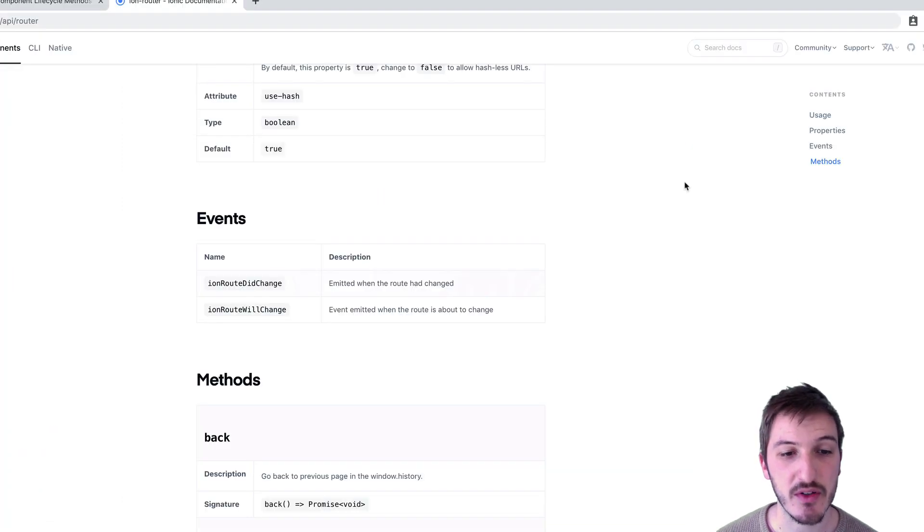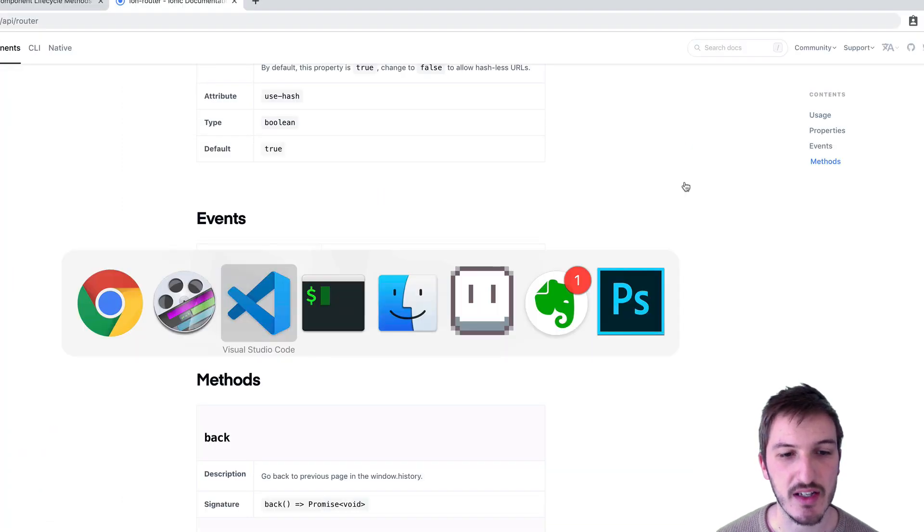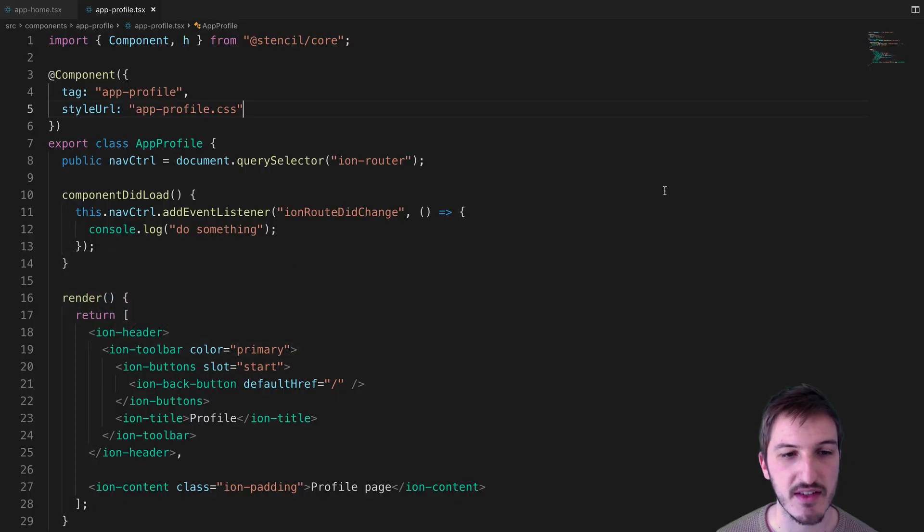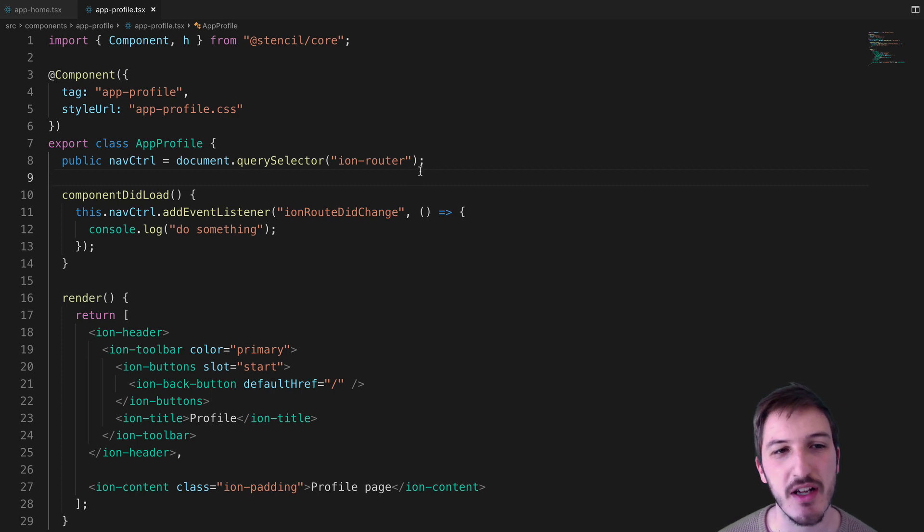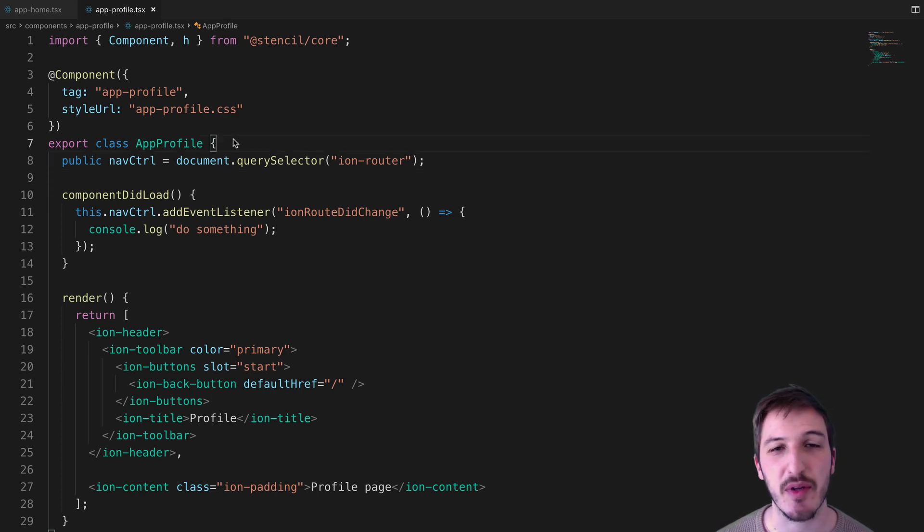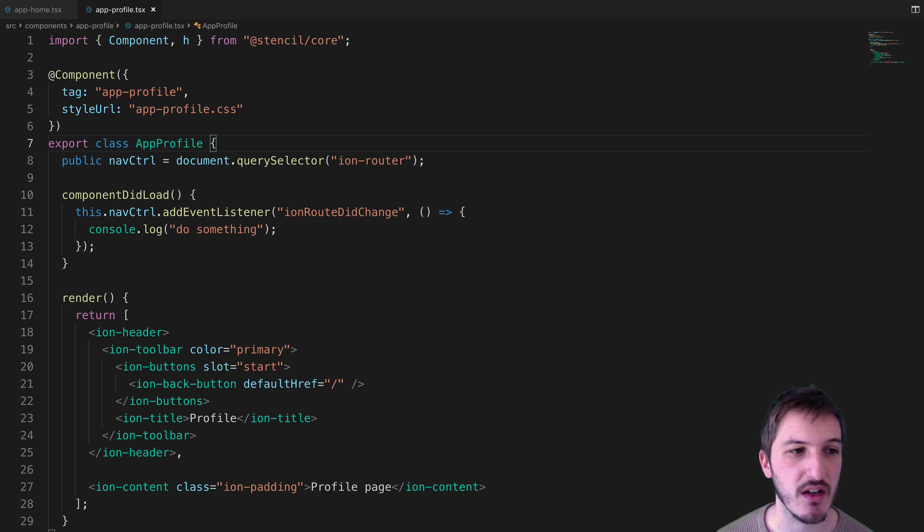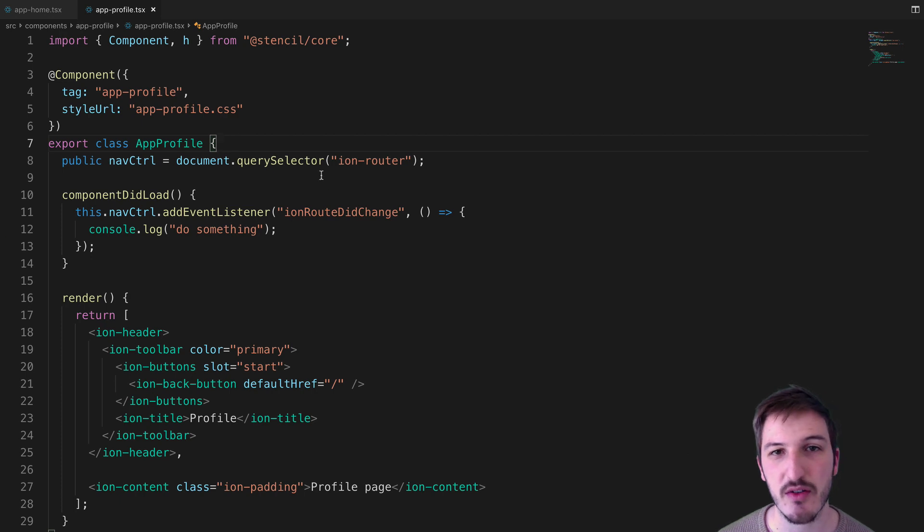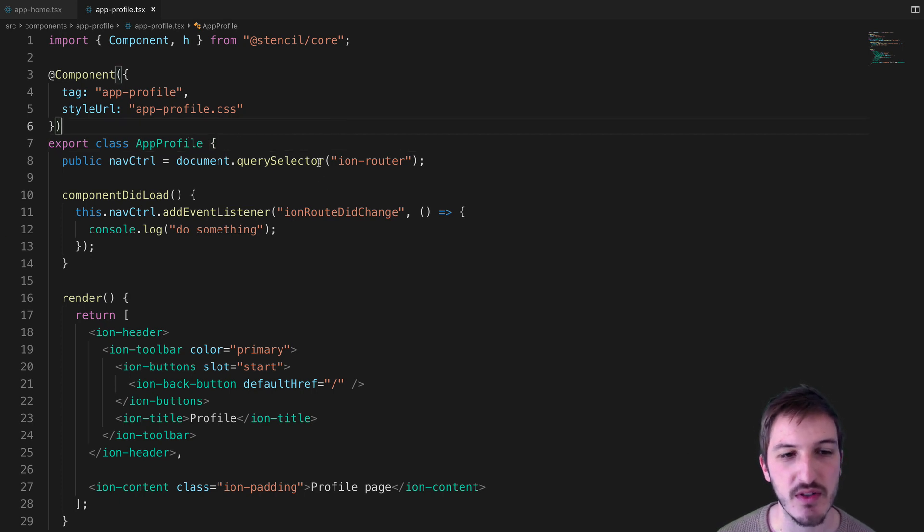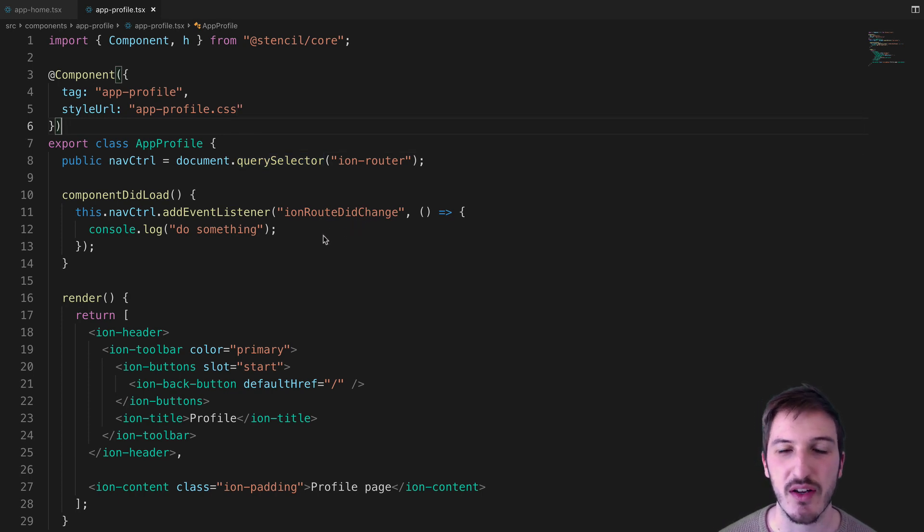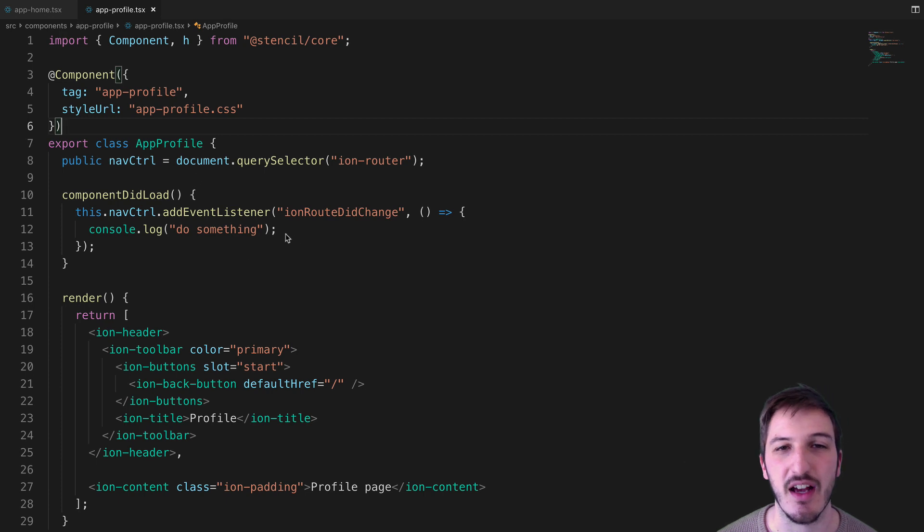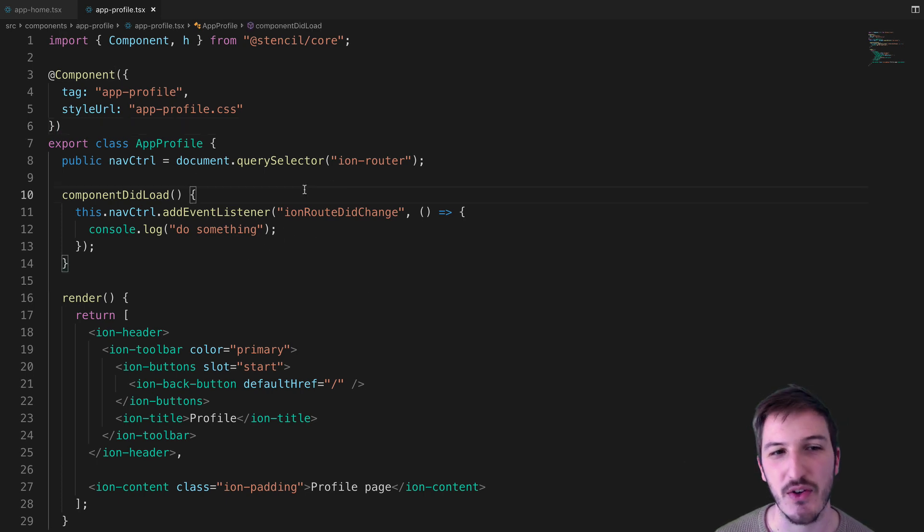I've set up a little example in VS Code which we're going to take a look at now. This is just the default Ionic PWA starter with Stencil. I have the home page and a profile page. What I want to do in this case is use that ionRouteDidChange event to run some code every time the route changes to this page.